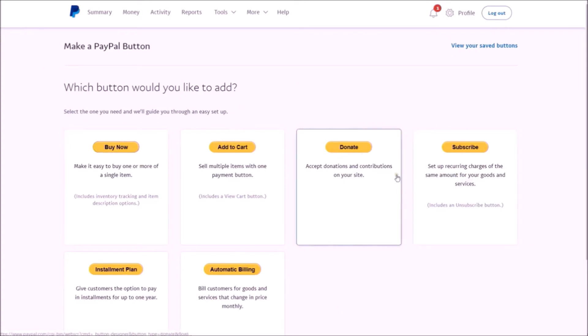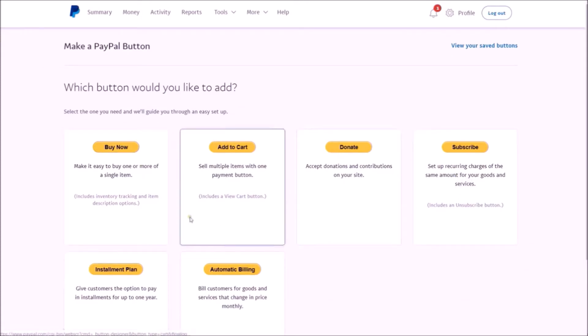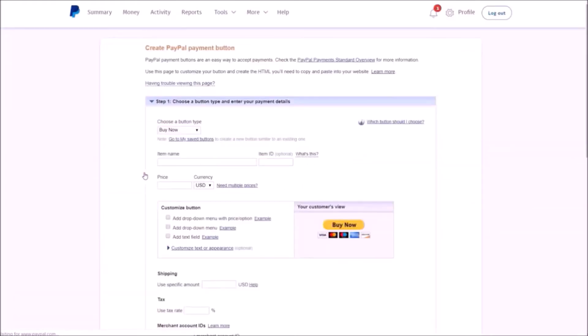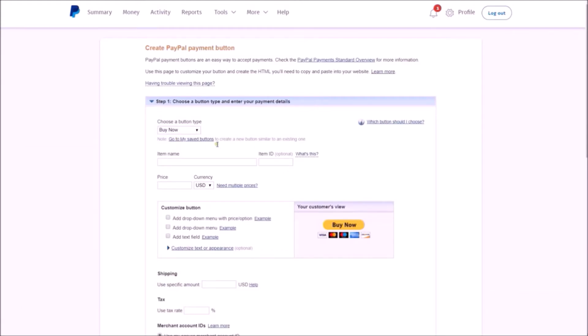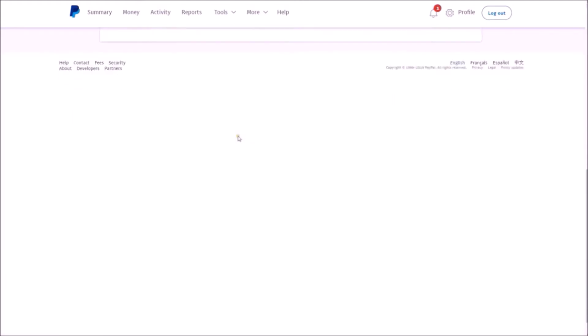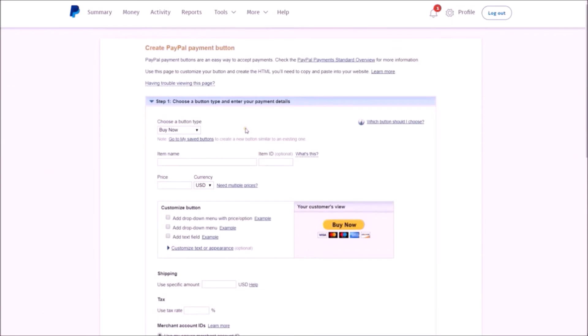And now you're going to decide what type of button to set up. So you can choose the style: subscribe, add to cart, buy now, etc. Let's just click 'Buy Now' for this example. And now once the page has loaded, we have our Buy Now button and we're going to need to fill in information here. So let's go over how to fill that in.